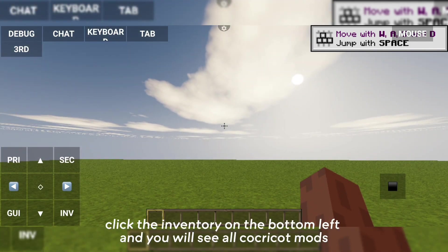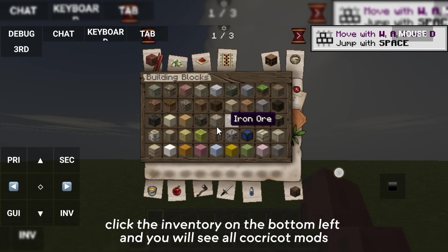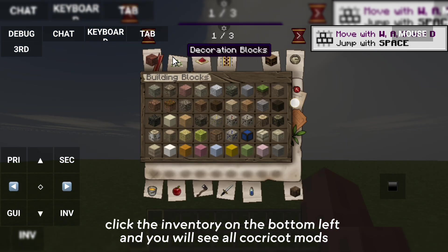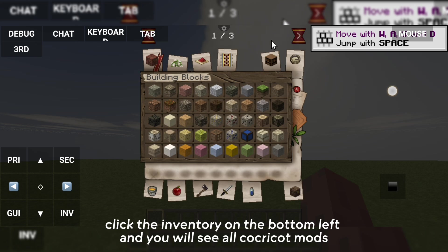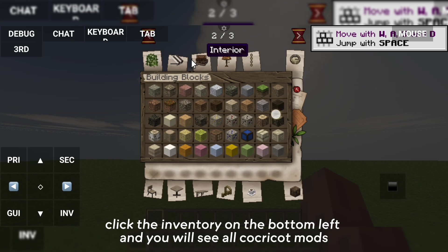Click the inventory on the bottom left and you will see all CocoCot mods.